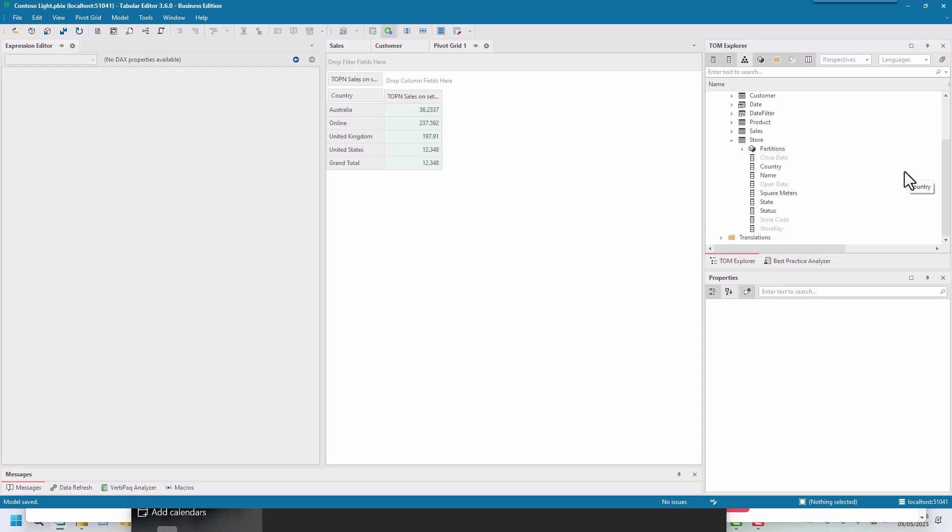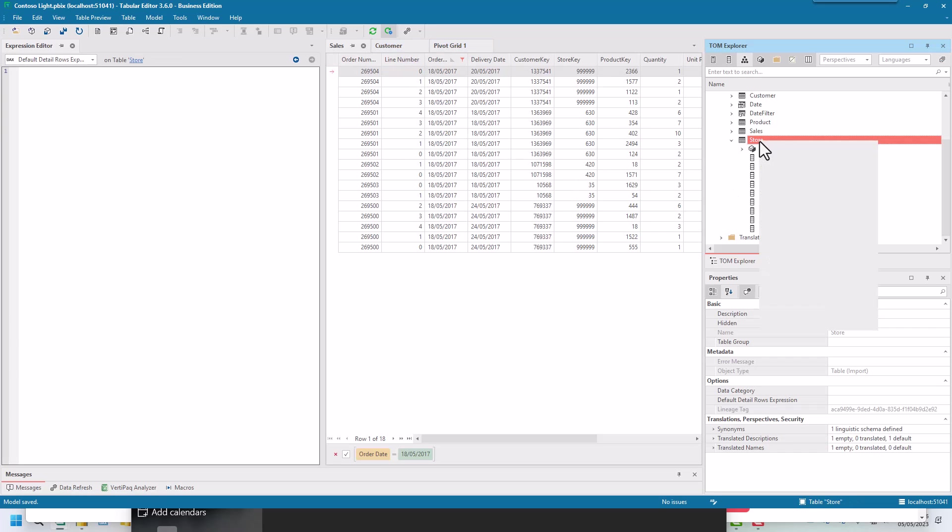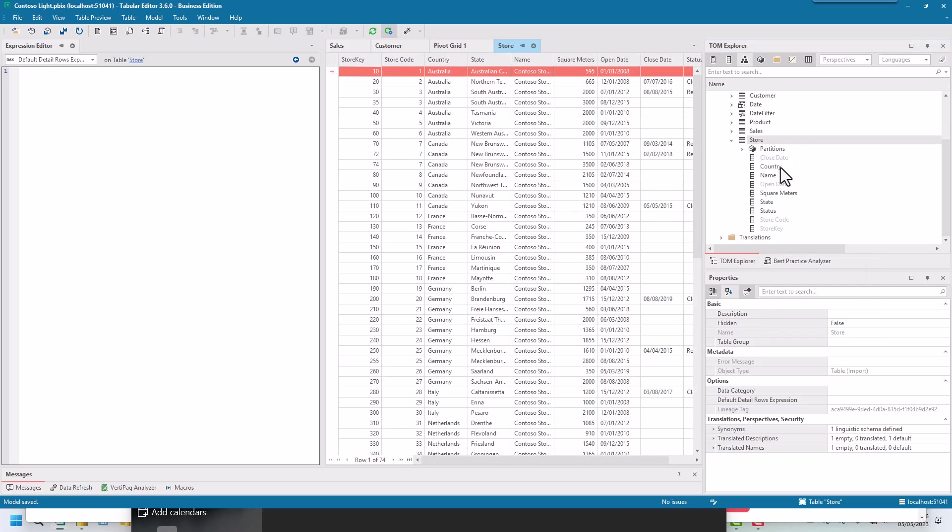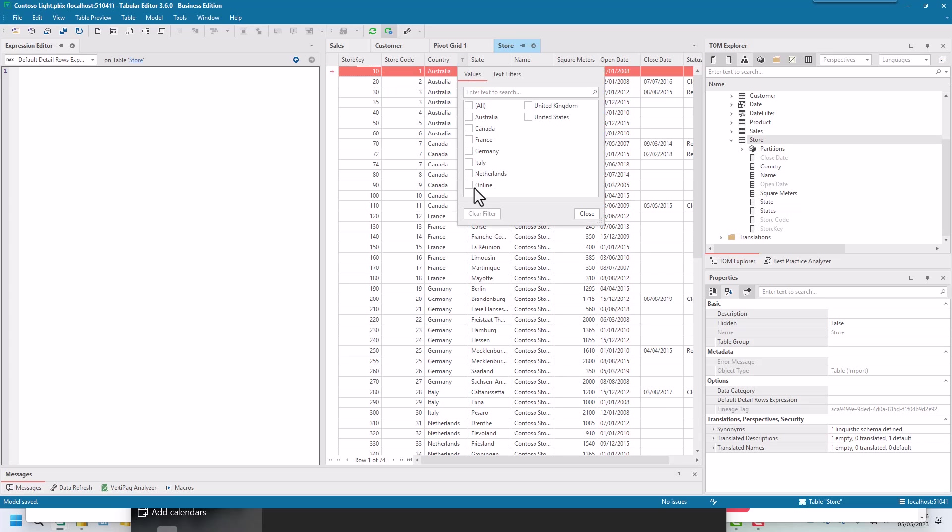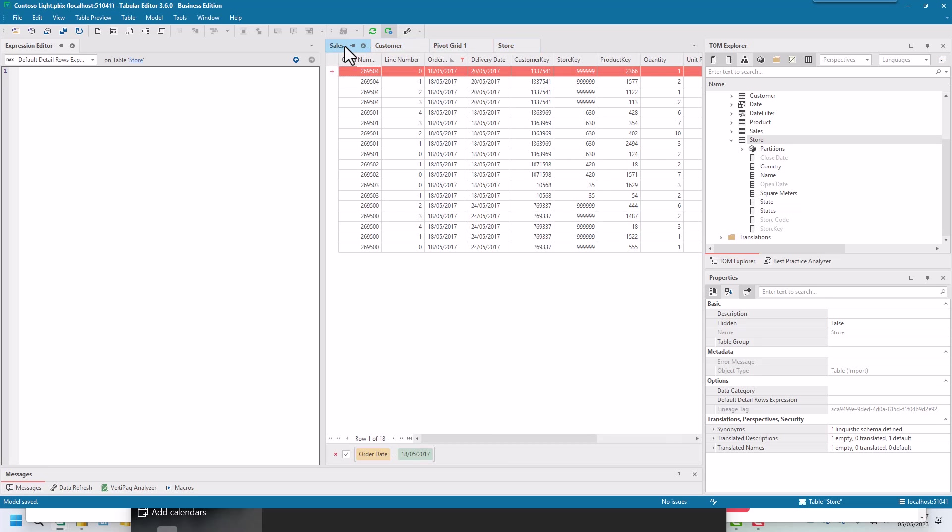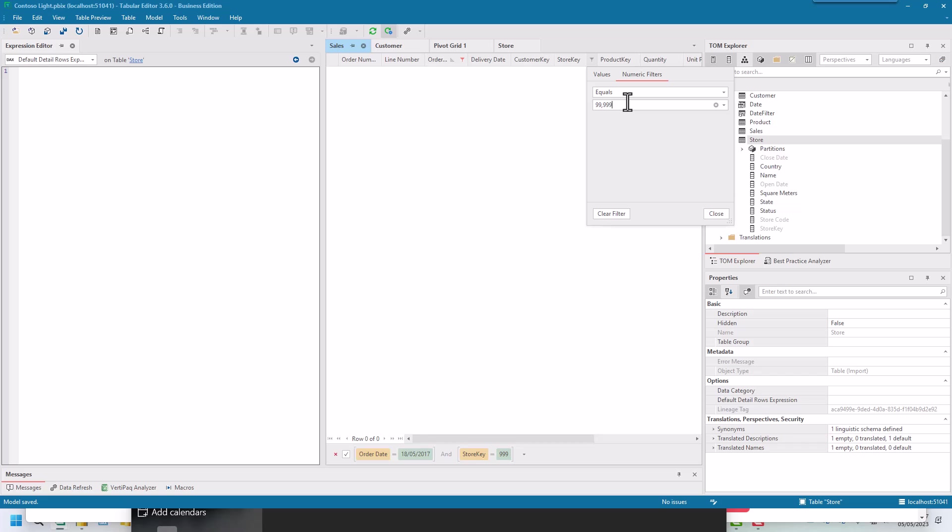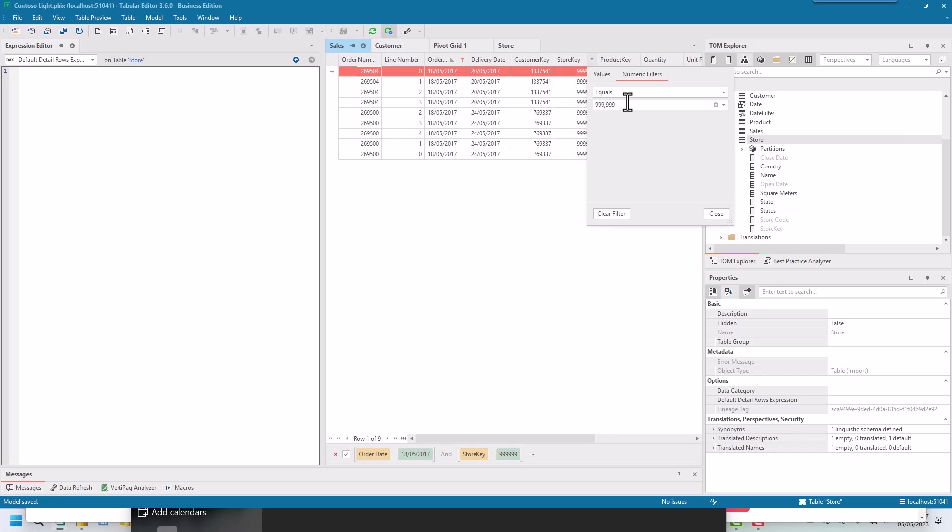We've got online is 237. So I want to know what's the number, because if I look in my sales, I've got a store key. What we can do is we can just say, right, let me just quickly look at this table and I could filter by online. So online is 9999, which is the store key.